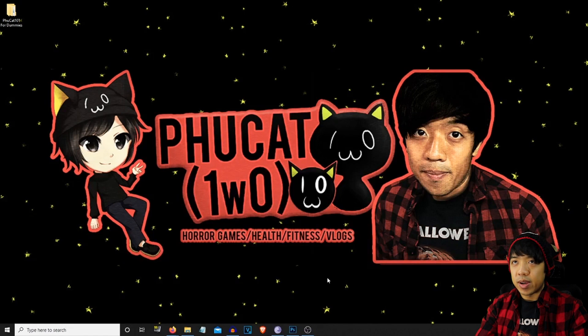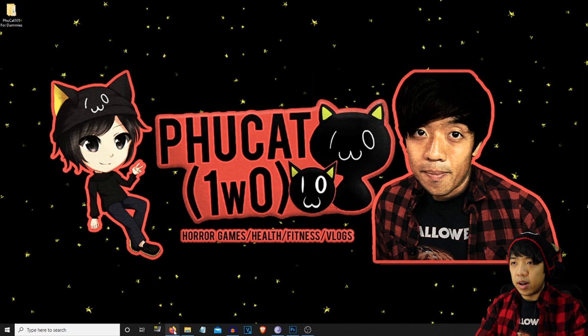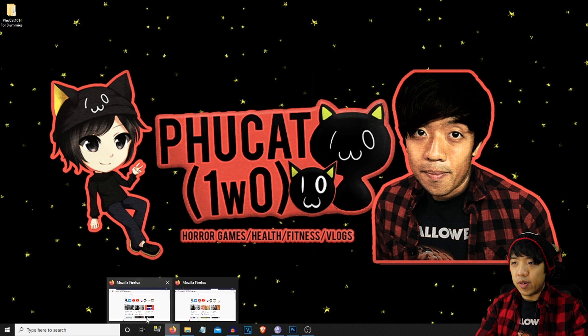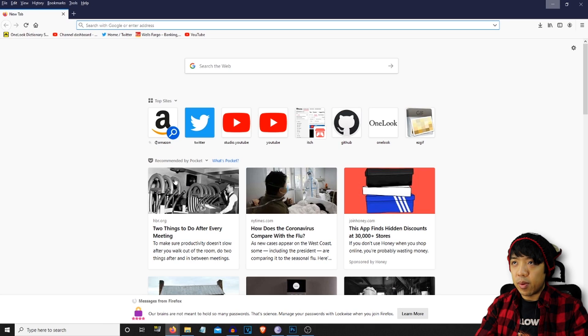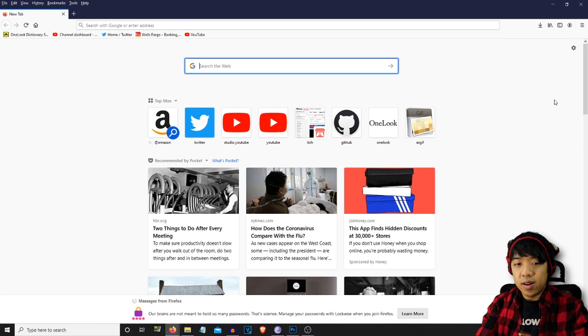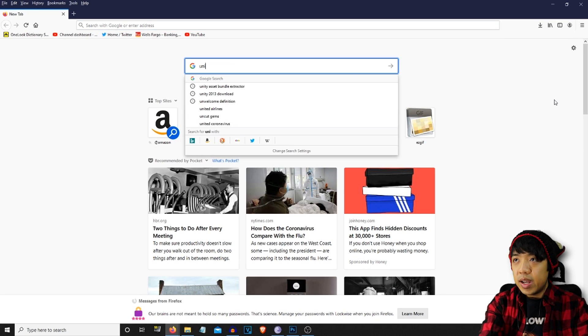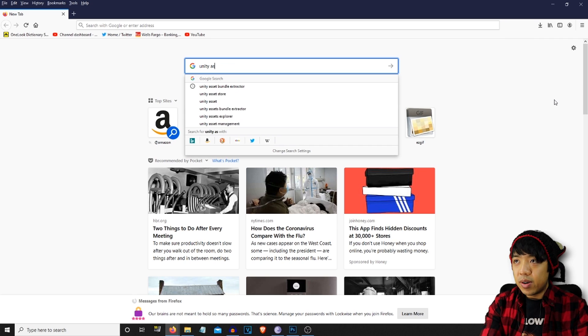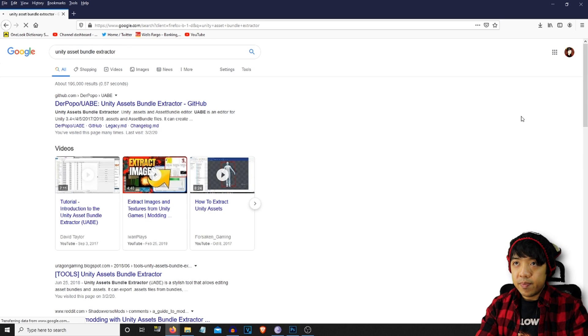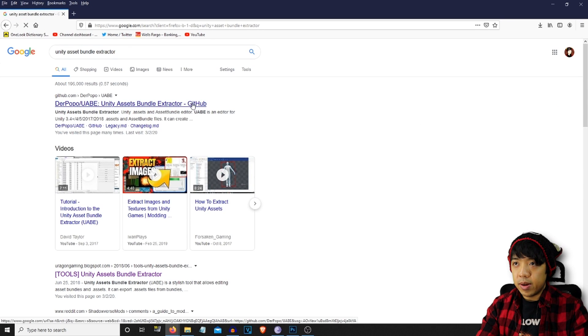We're going to quit the game and wait for OBS too. There we go. And we're going to launch up Firefox because that's what we're going to be using. Unity Asset Bundle Extractor. That's what we're looking for. So we're going to go to GitHub.